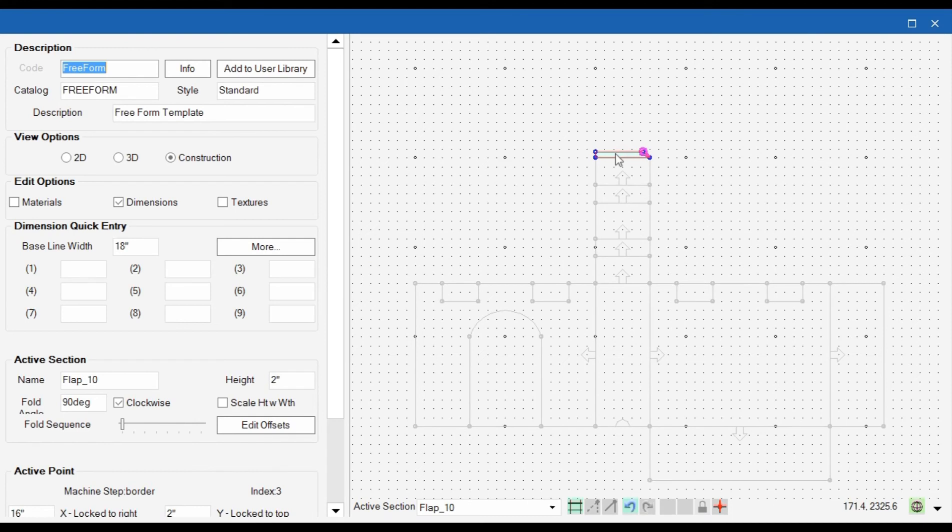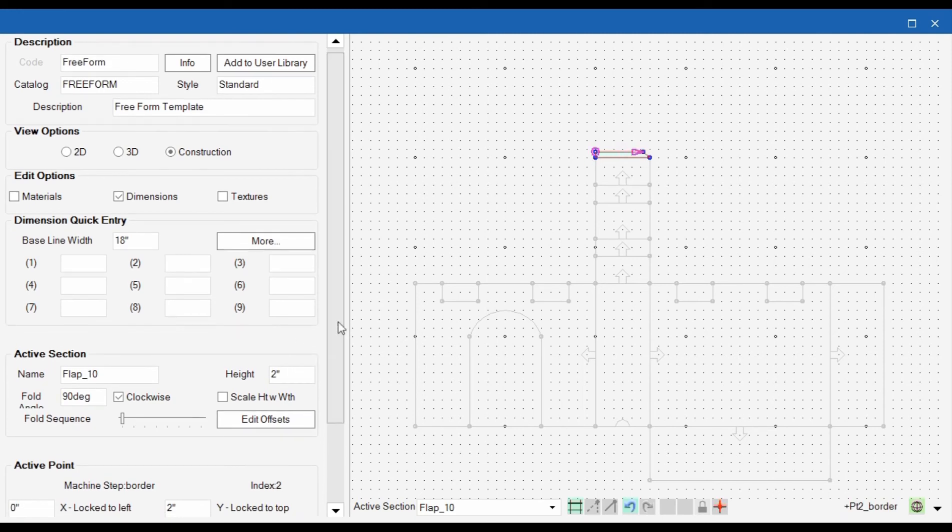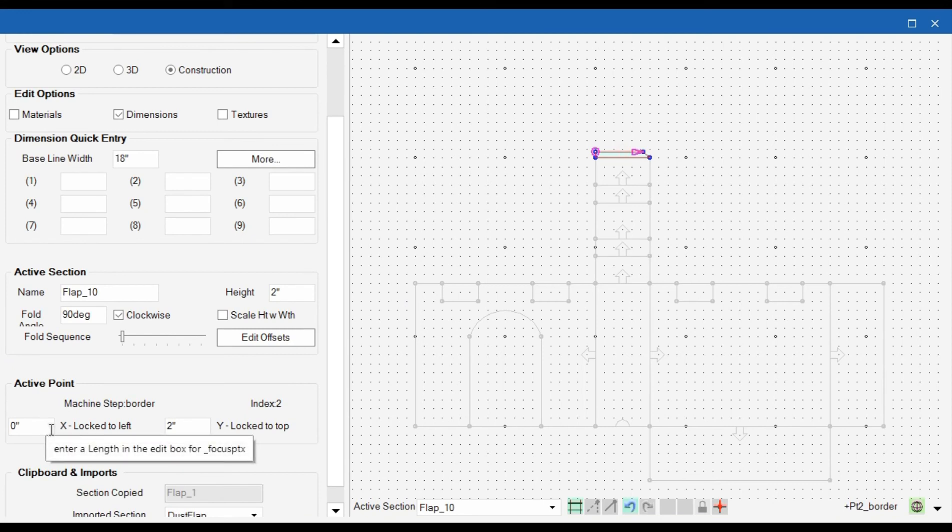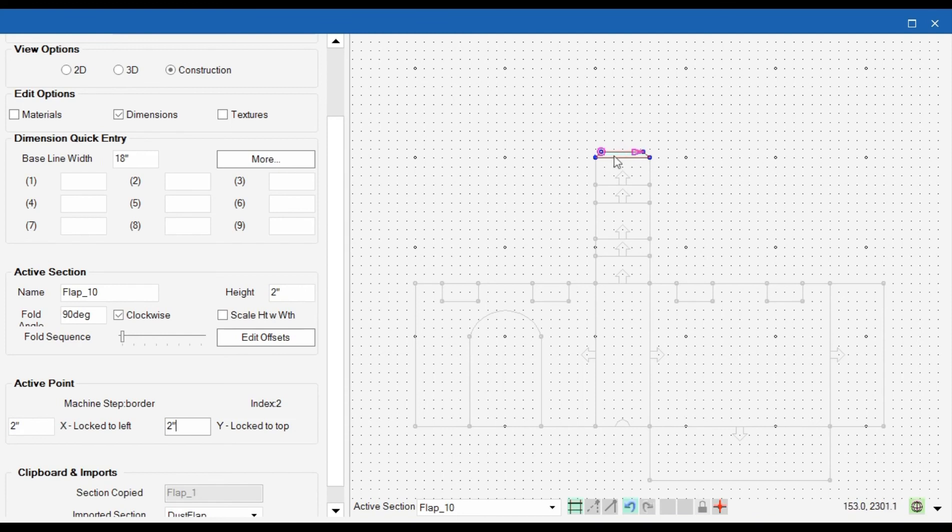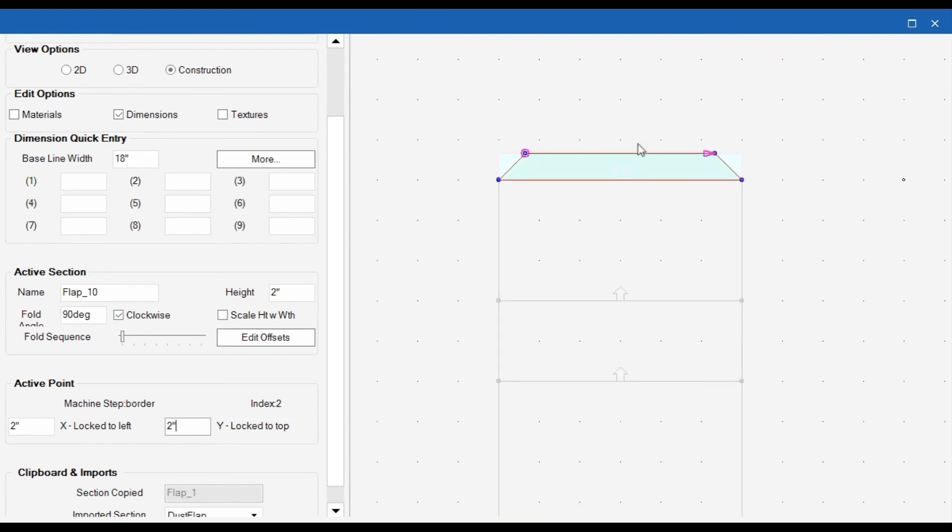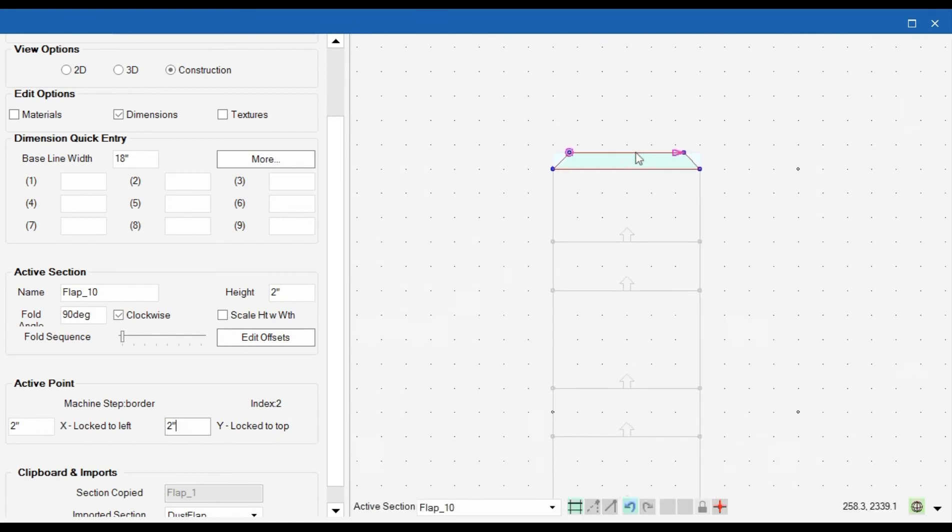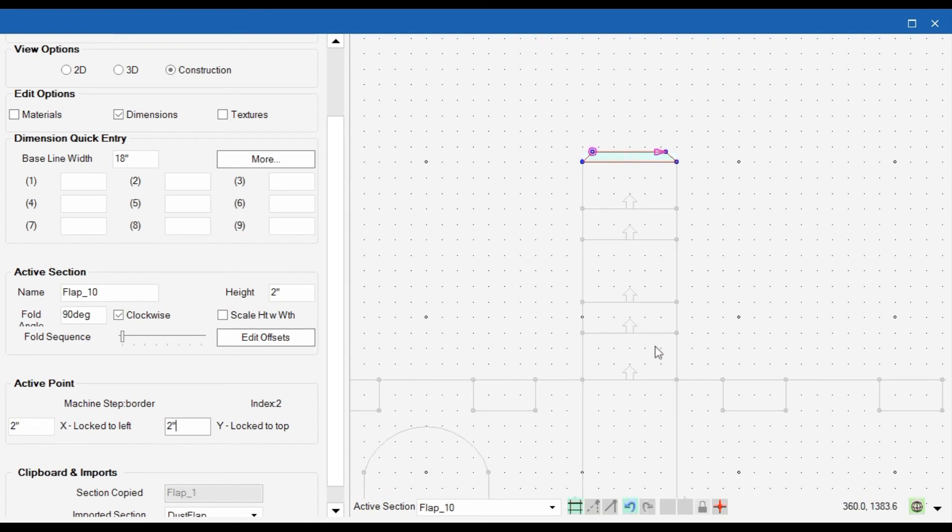Another way that I like to do is just going to the active point, and over here on the active point it shows the X and the Y dimensions. So I can just type in the two inches over here and that also gives me the two inch chamfer here. Now because I need glue flaps all over the place instead of recreating them, I'm just going to go ahead and copy this.